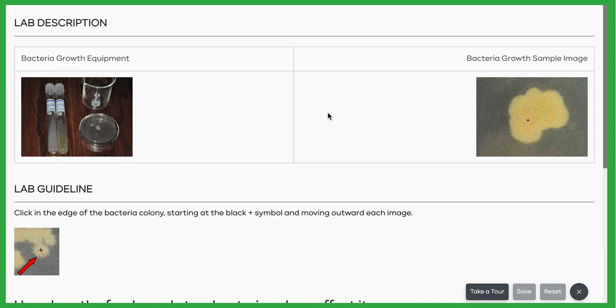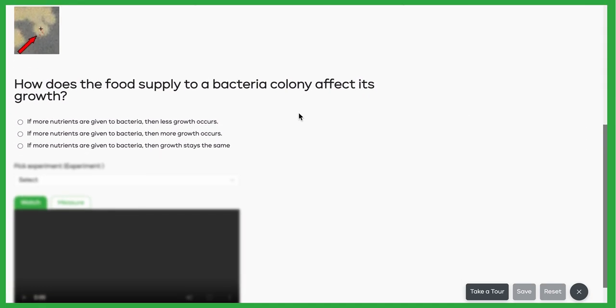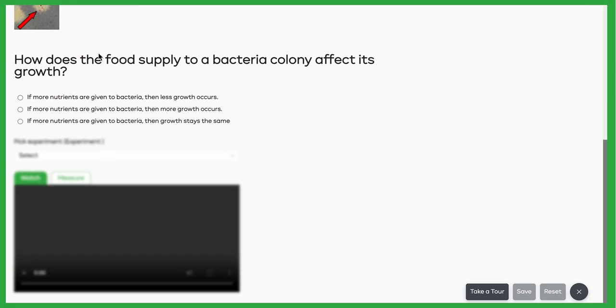based on how much nutrients we give the bacteria. So you'll notice some basic instructions here, and then we get down to where we need to pick a hypothesis. So you need to make a claim.